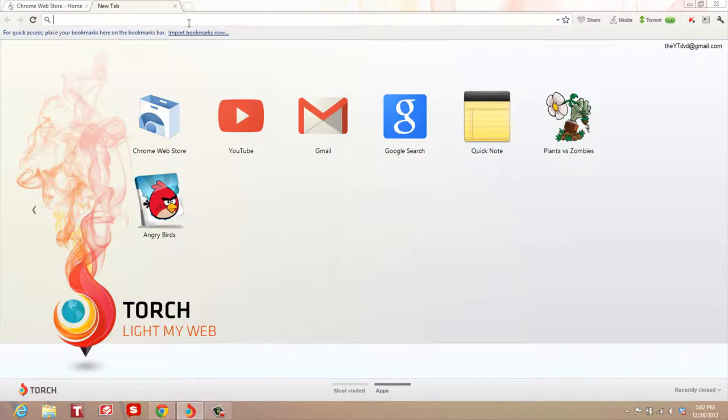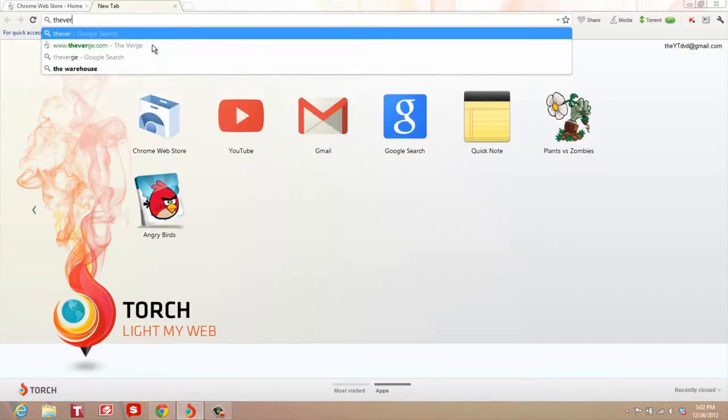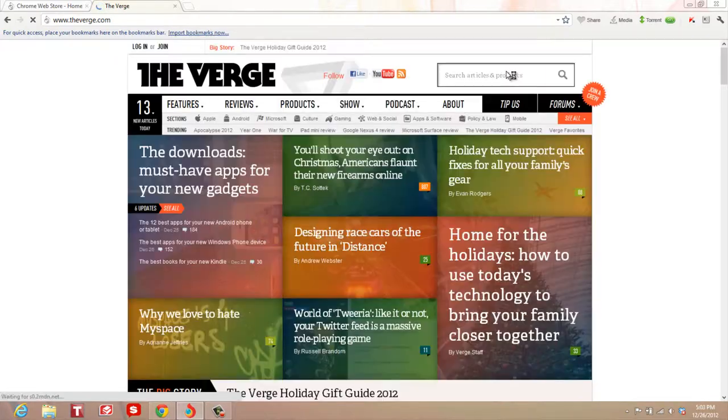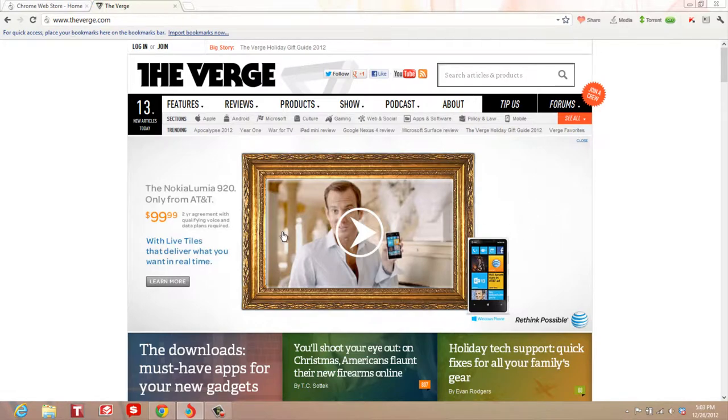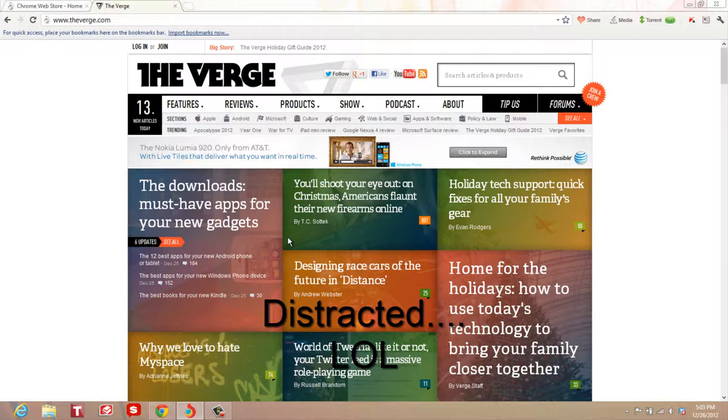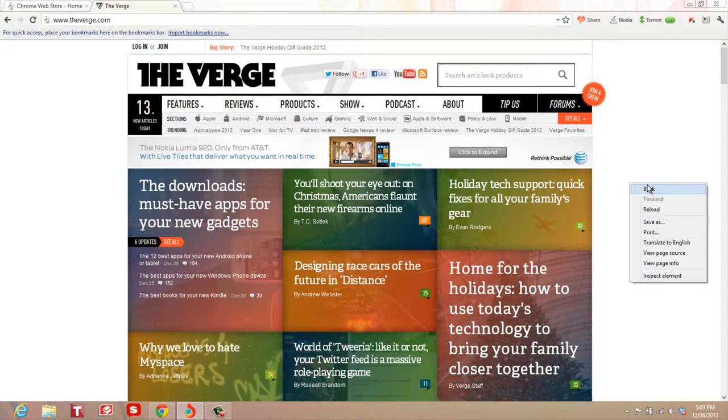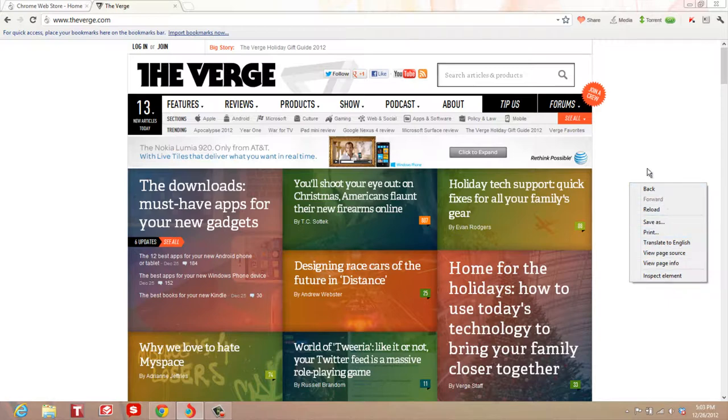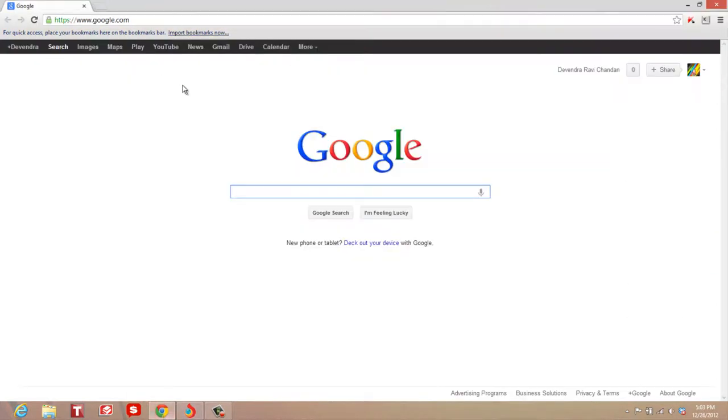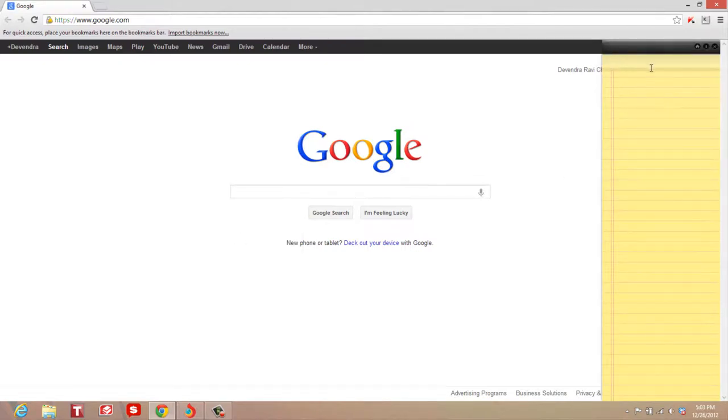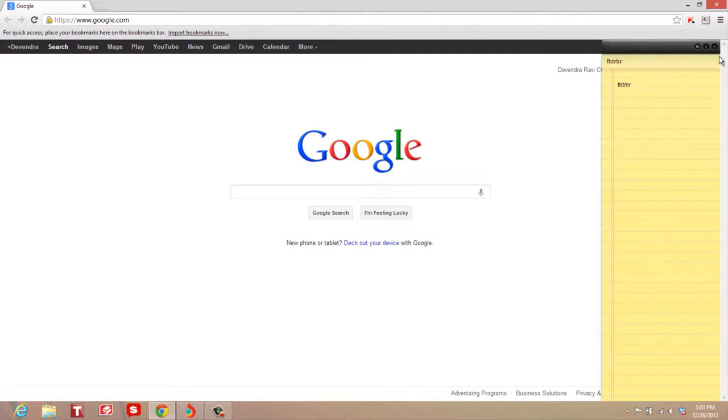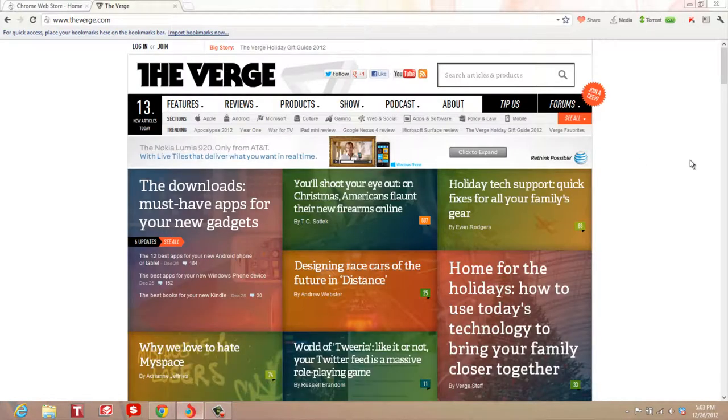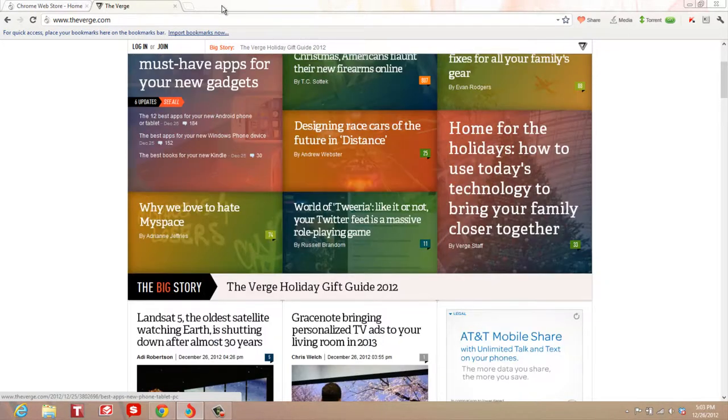For example, Quick Note. If I go to The Verge and right-click, it doesn't have an option for Quick Note here. But if I pull up Chrome and right-click, I can do a new note and it pulls up on the side. I can type in a note and push it to the side or bring it back. This feature isn't completely supported on Torch, but it's fine.